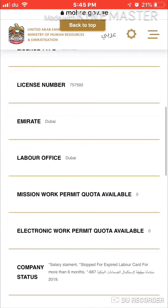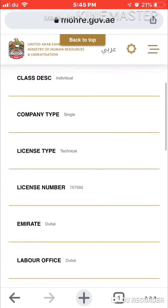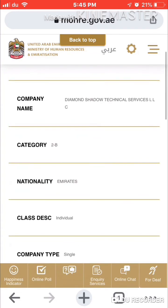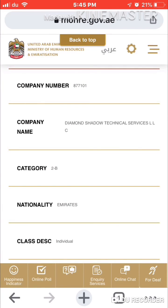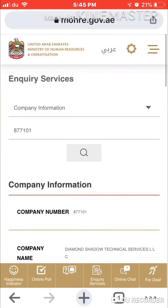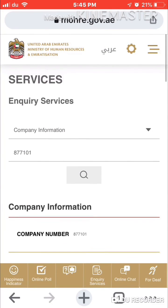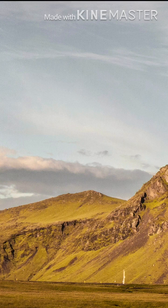Like this you can check any company in UAE. Guys, thank you so much for watching this video. Please subscribe to my channel to get notifications and enjoy our latest videos.